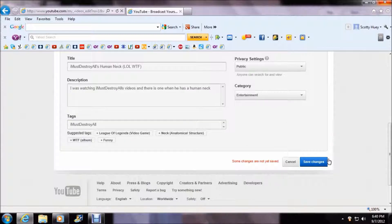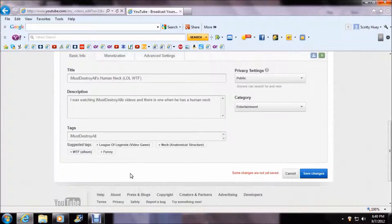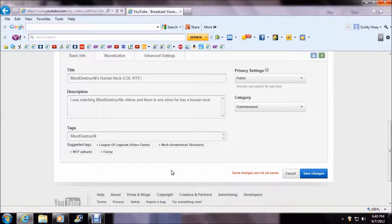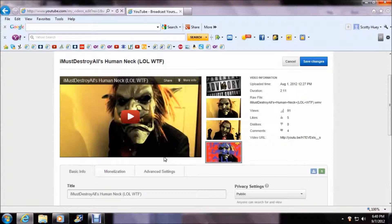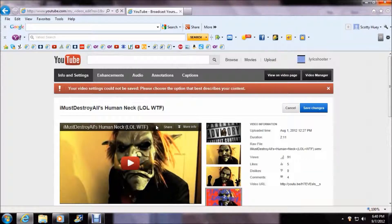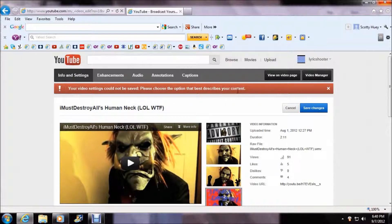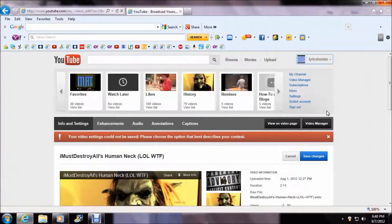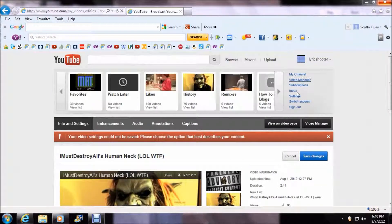Now all we need to do is save changes. Now, it takes a while for it to save, so give it a chance. Your video settings could not be saved. Please choose the option that best describes your content. Let's not worry about that.